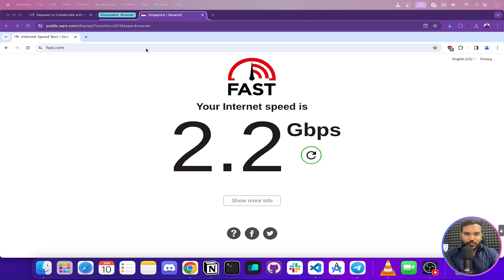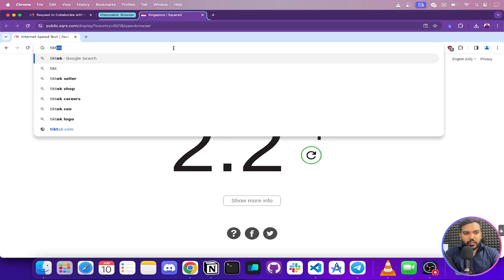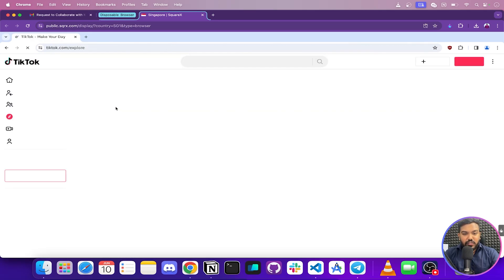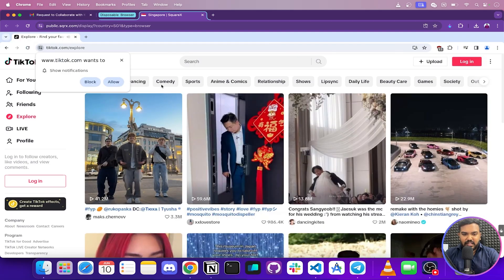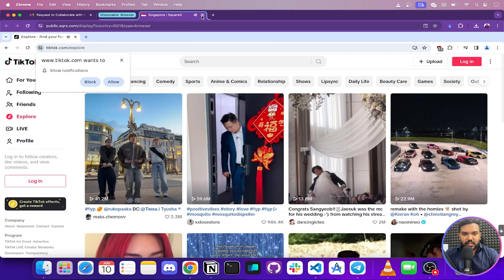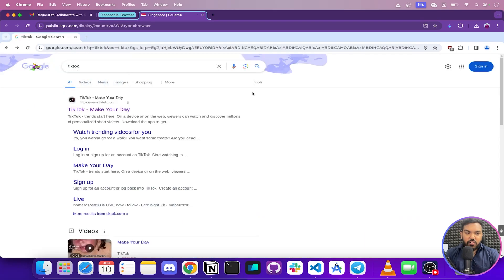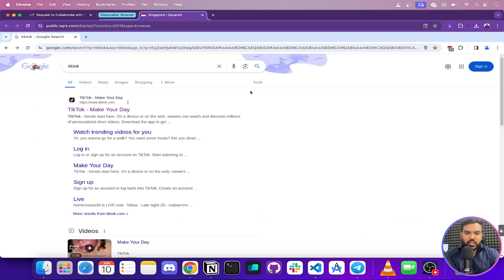Another useful scenario is browsing blocked websites. In India, TikTok is banned and we cannot access it. But from the SquareX disposable browser, I'm able to access TikTok. Now let's head back.